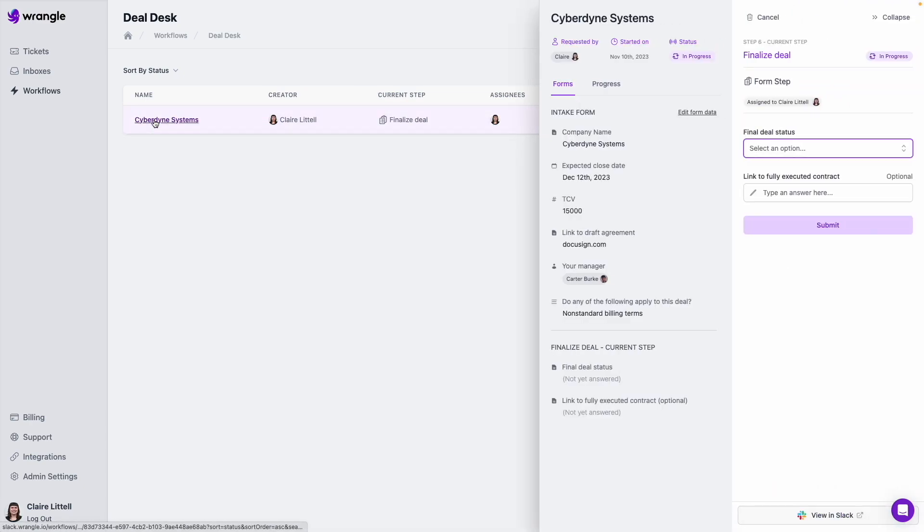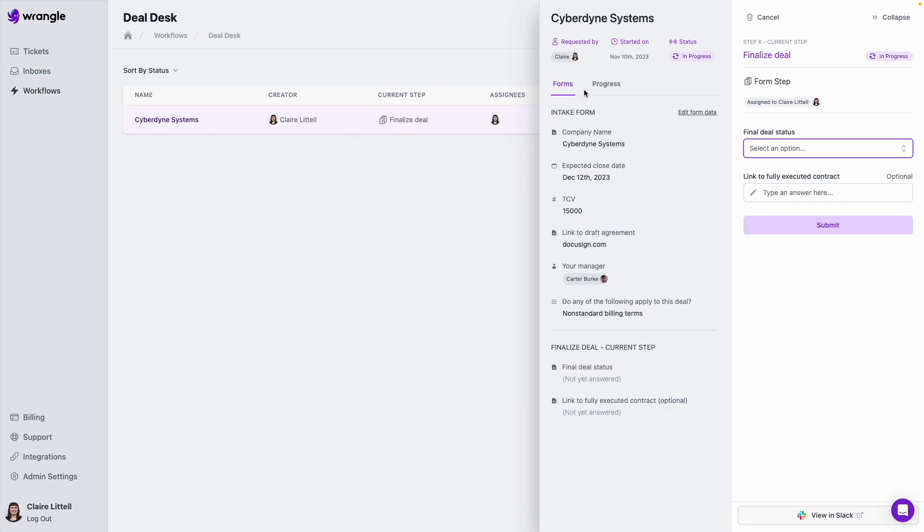Now, if I click on any of these instances, we can see a little bit more about the specific request itself. So here we've got all of our intake form data. We also have, if you have additional forms, we will include that in this view as well. In fact, this current step that this one is on is a form step that has not yet been filled out. And if I'm the assignee, I can also go ahead and take care of this from here.